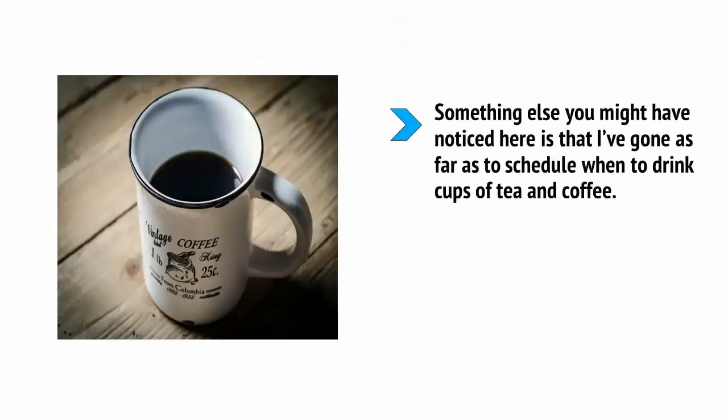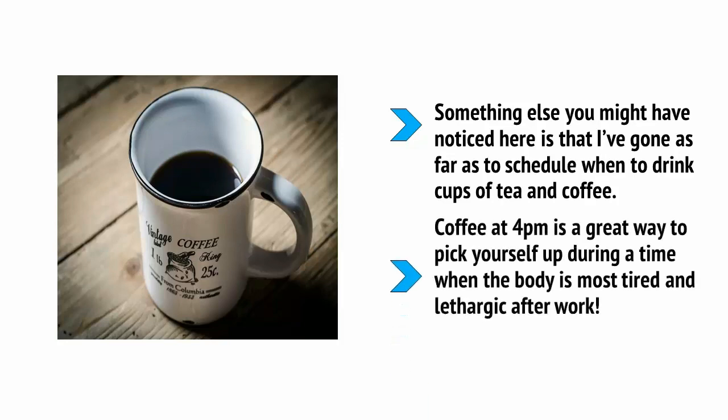Something else you might have noticed here is that I've gone as far as to schedule when to drink cups of tea and coffee. Now, here's a pro tip. A cup of coffee at 4pm is a great way to pick yourself up during a time when the body is most tired and lethargic after work.